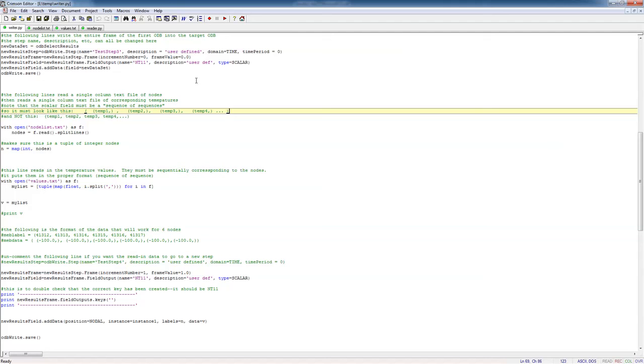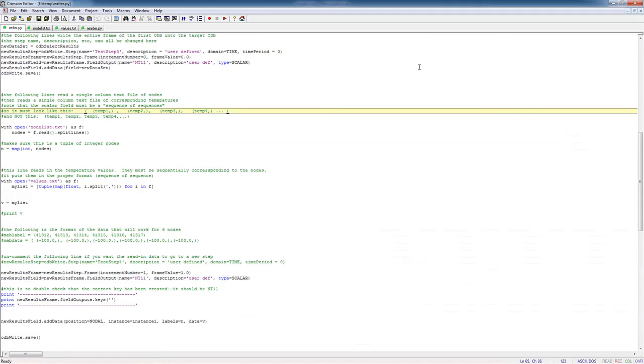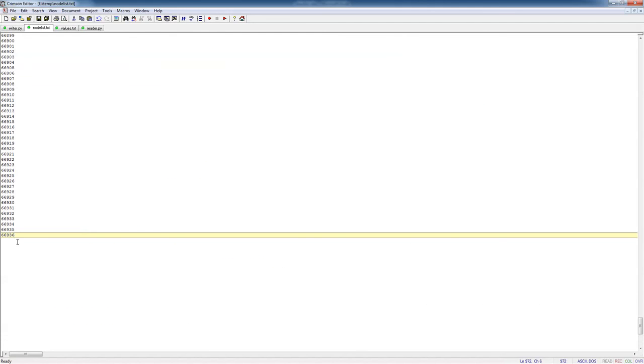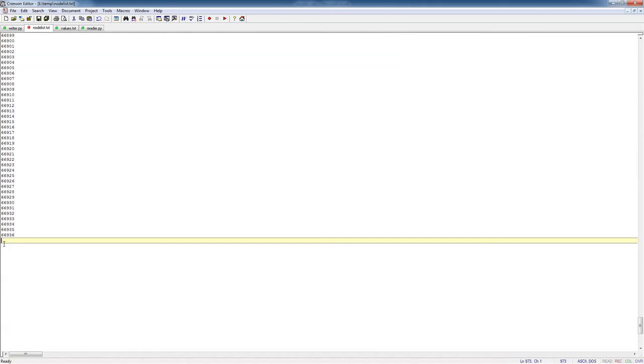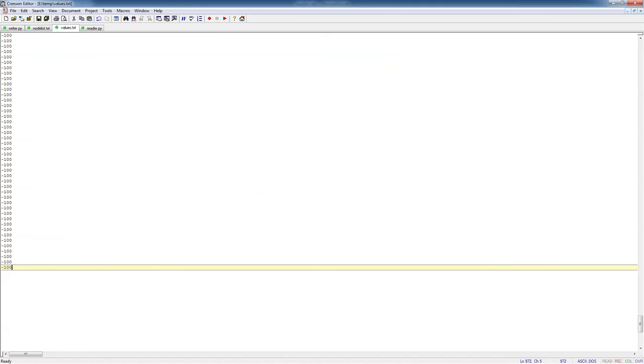So now here's the writer.py. Now one thing to be a little careful about on this is you need to copy these things into separate text files, one called node list, one called values. And if you do that, you'll probably end up with a situation like this where you have a blank line at the end of the file. You do not want that. You need to get rid of that blank line by hitting backspace and then save this. The same thing for the values. Now if you had different temperatures you want to put in, you just put in whatever you want. I'm going to put in minus 100 because it's easy to copy that.